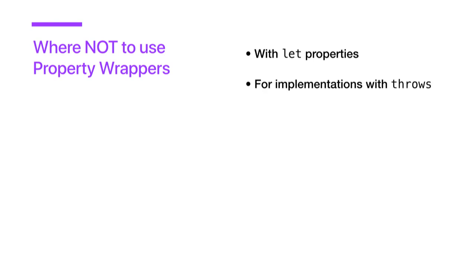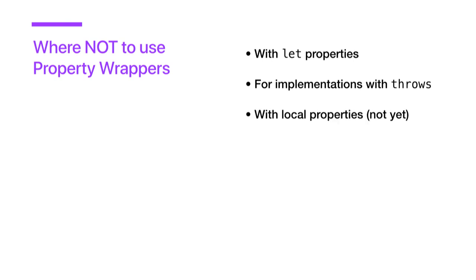Also, property wrappers cannot throw. That means if you want to do operations within your property wrapper that can throw, you have to handle them right there since you can't make a property throwable. Also, you can't use them with local properties, at least not yet. So we're constrained to the top level of our classes, structs, or enums.